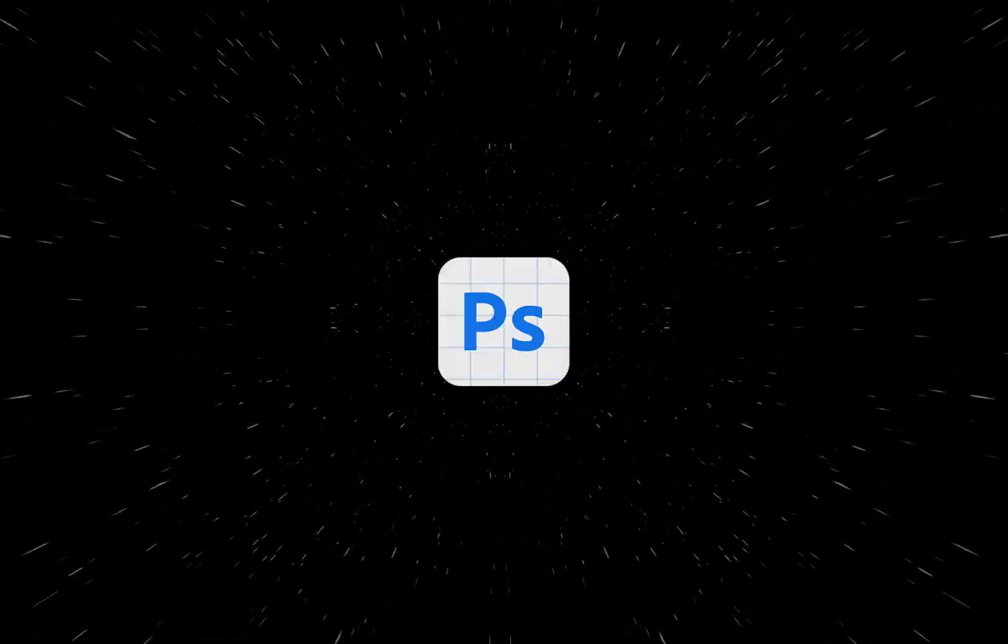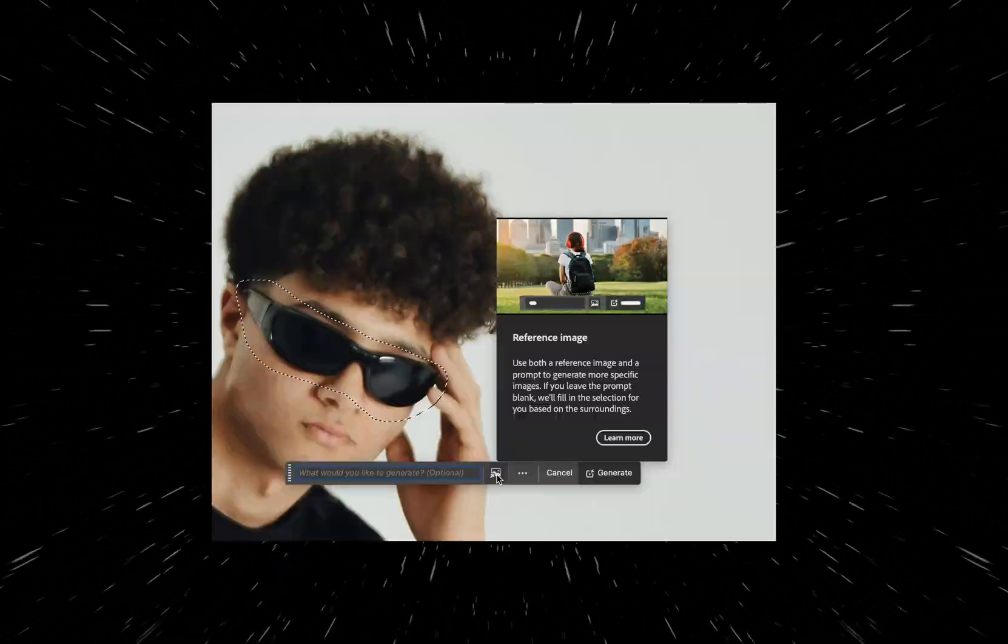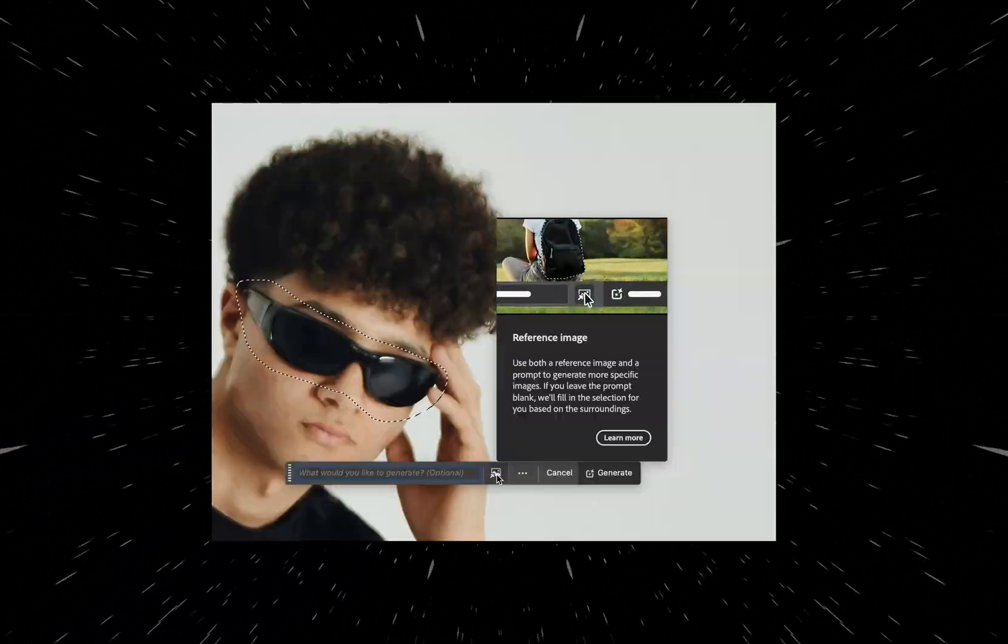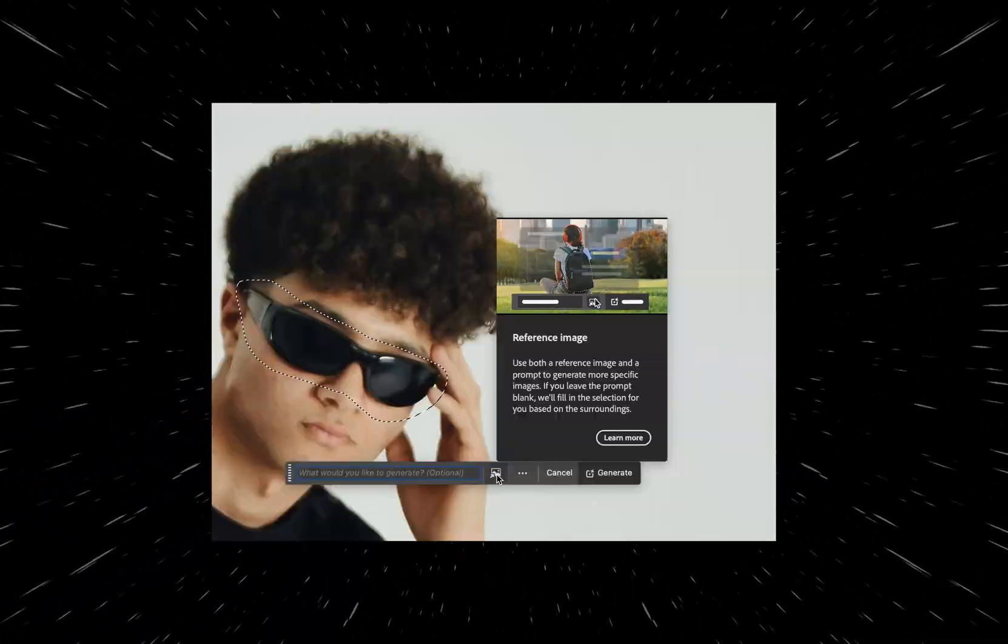Today we're going to explore Photoshop Beta's new feature, which allows you to use the Generative Fill tool with a reference image.